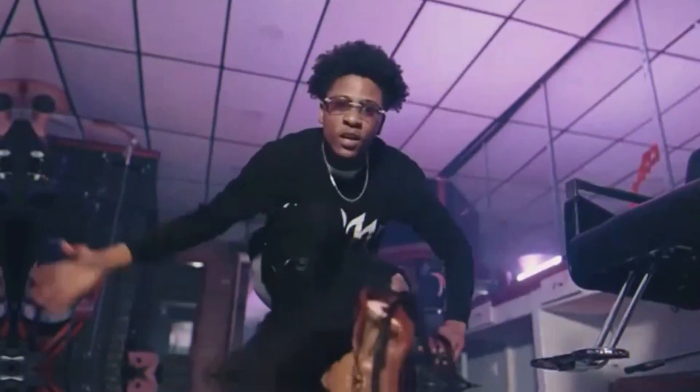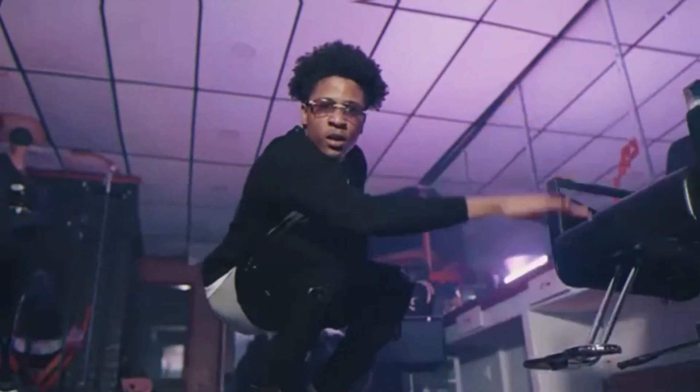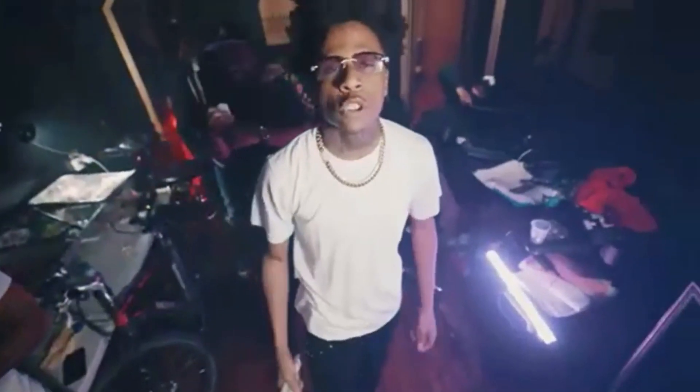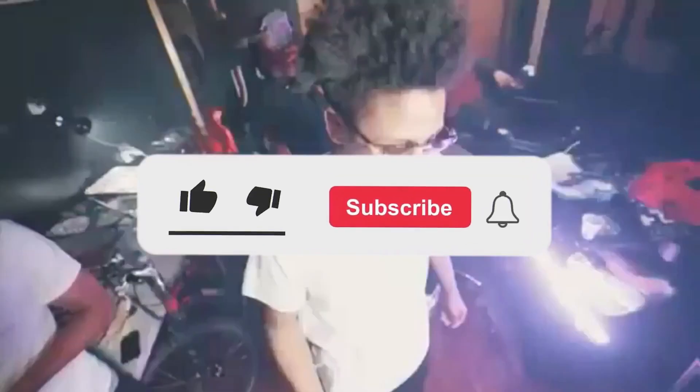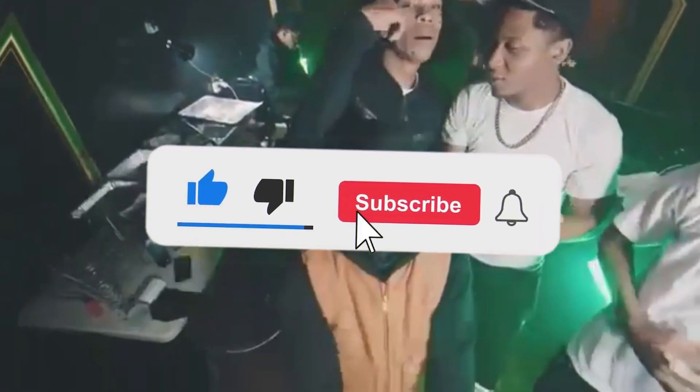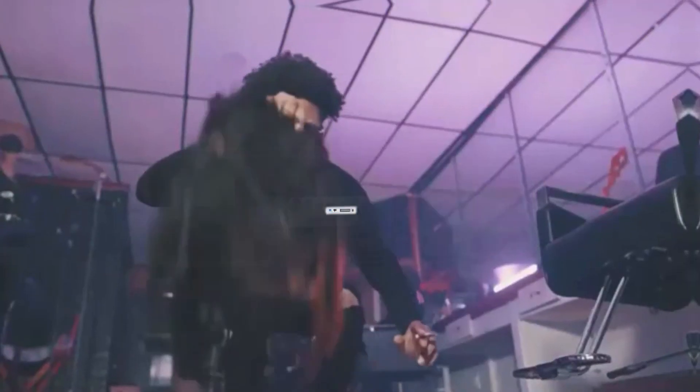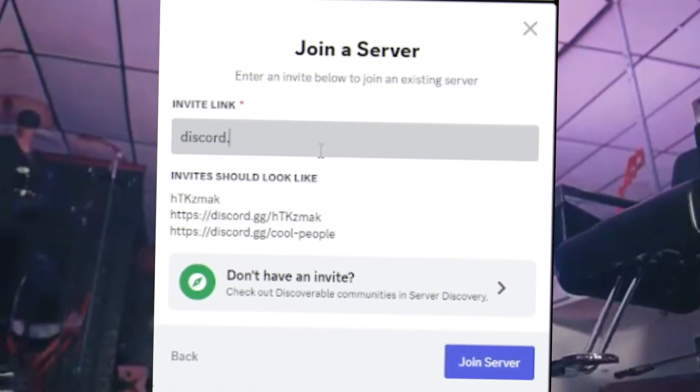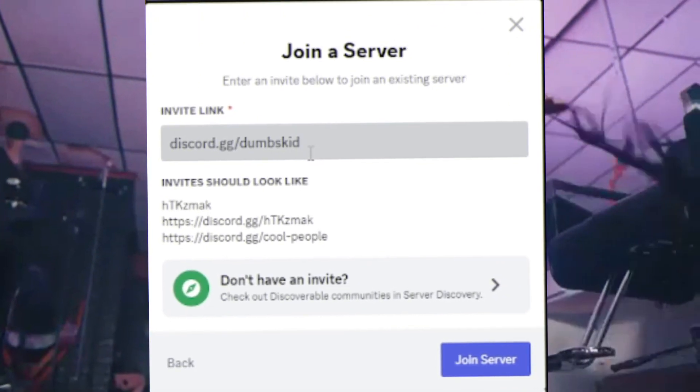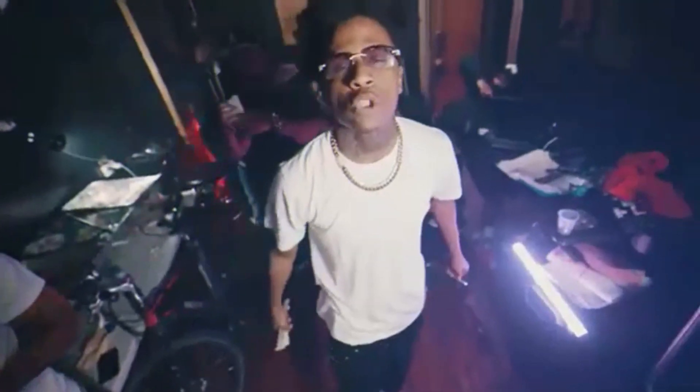Yo, what is up? Hey, it's Dumpskid back with another video. If you haven't subscribed or liked, do it right now and make sure to join Discord.gg slash Dumpskid.